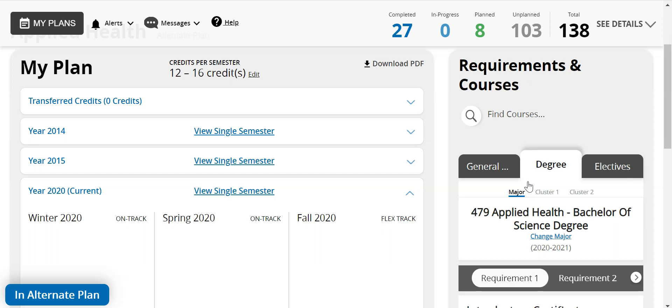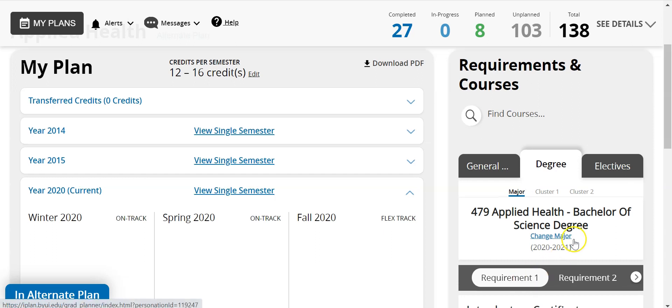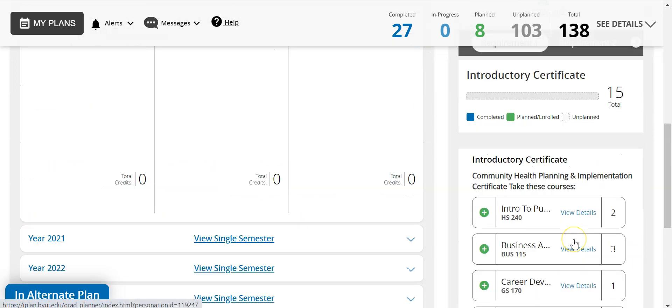Requirement 1 gives you the classes required for the community health planning and implementation certificate, which is required for all applied health majors.